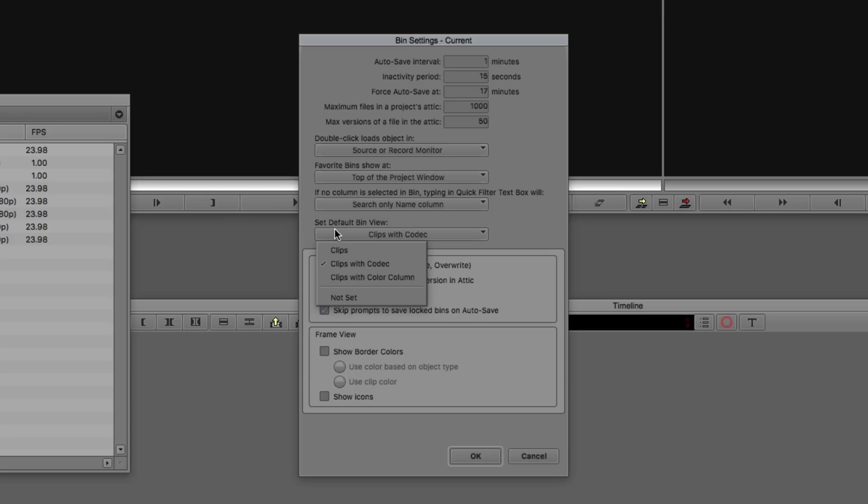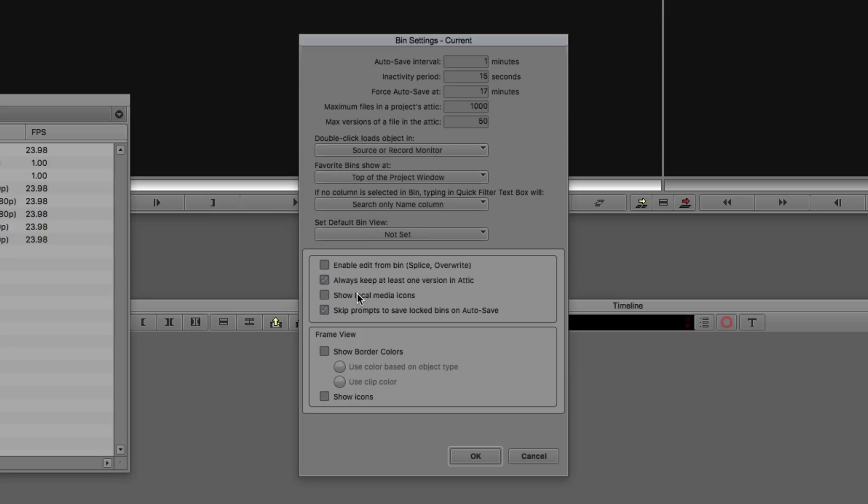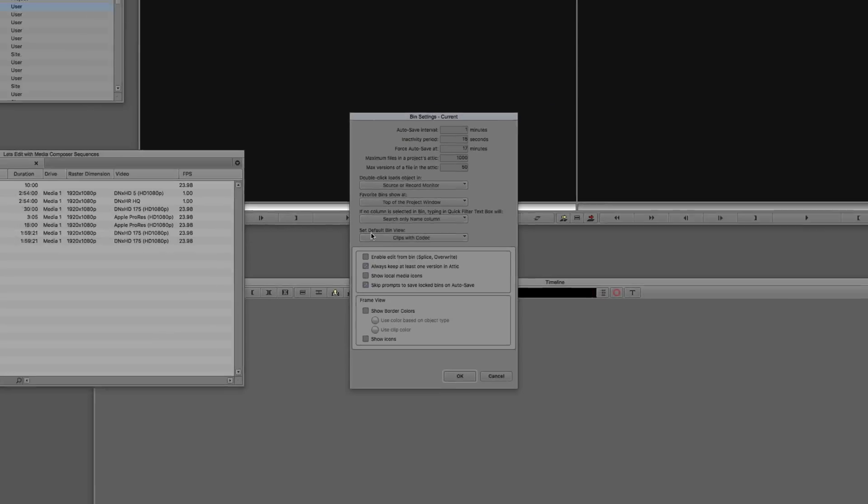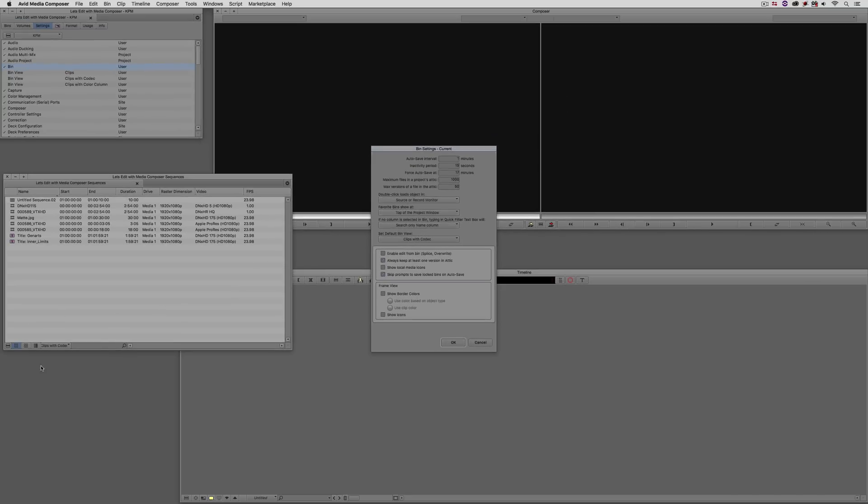But how many times do you just want to go back to that same bin view that you like to work with every time? Well, now, inside of our bin settings, we now have the ability to set the default bin view for whenever a bin is opened. You'll see I can choose the one I want, or I could just leave it as not set. But for me, because I always like to use Clips with Codec, that's the one I leave it with. And now every time I open a bin, you'll see that it's going to open with that Clips with Codec bin view so that I can see all of the information that I need to see.